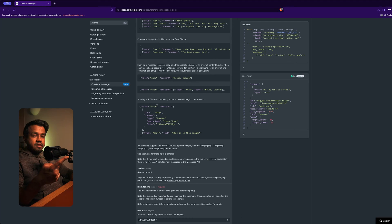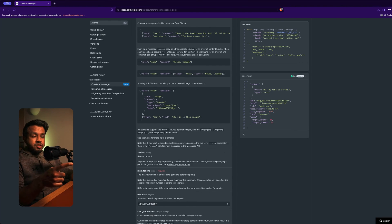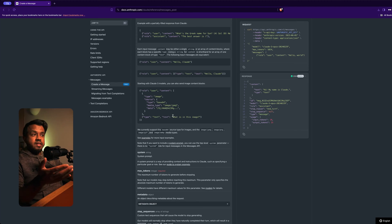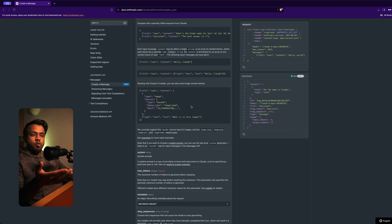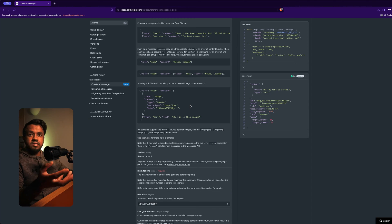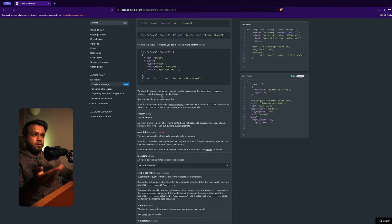They've updated the documentation to reflect the new changes with Claude 3 models, and they show you how you can send an image. What you have to do is convert that image into a Base64 string and then send that data in the API request. They currently support the Base64 source type for images, and the supported media types are JPEG, PNG, GIF, and WebP.